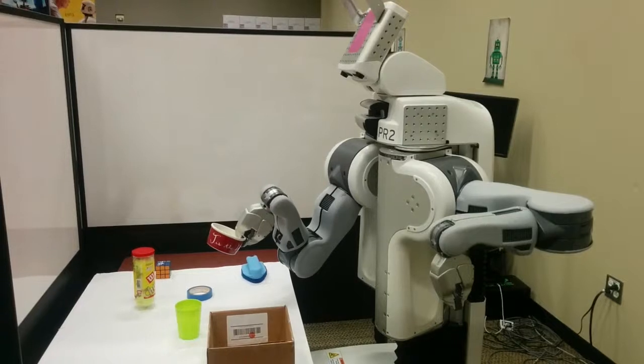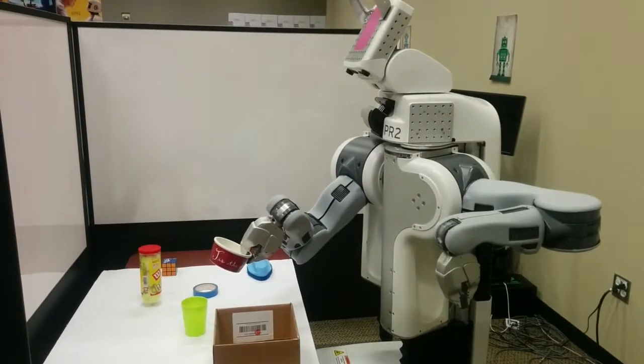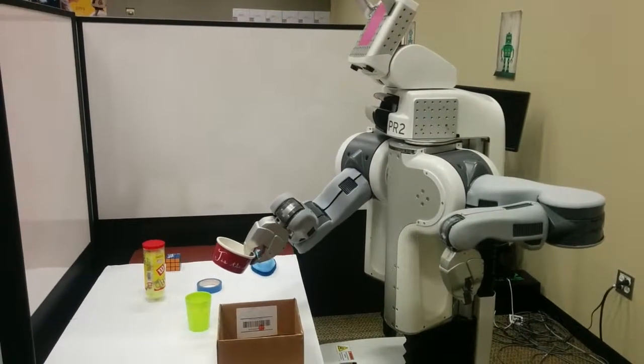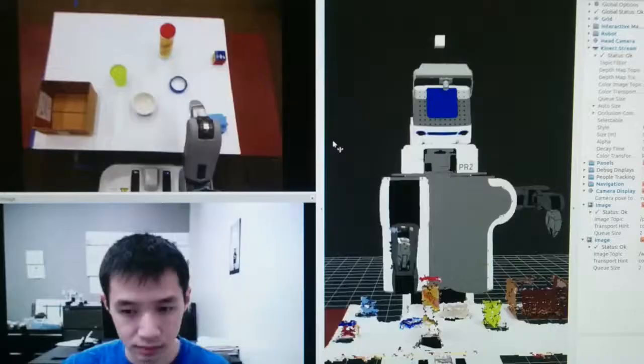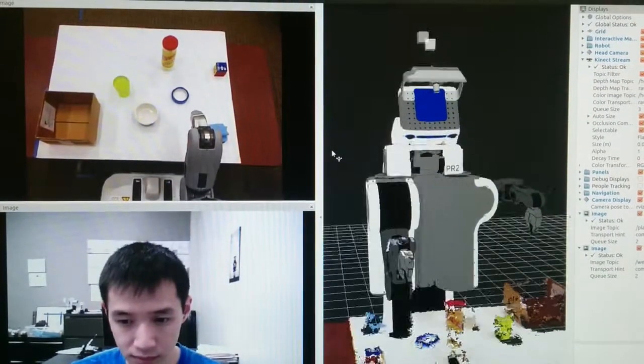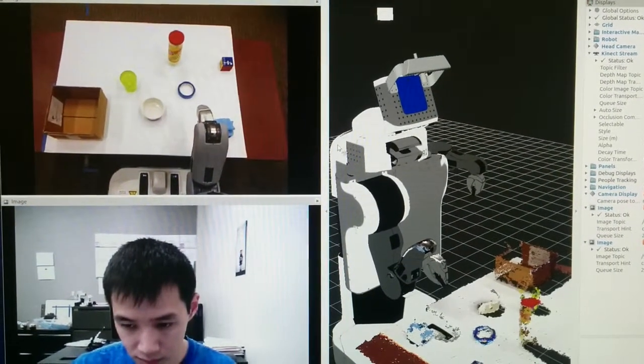We deliberately made one of the objects hard to reach and another object completely unreachable. We instrumented the interface to record the user's actions for later playback.